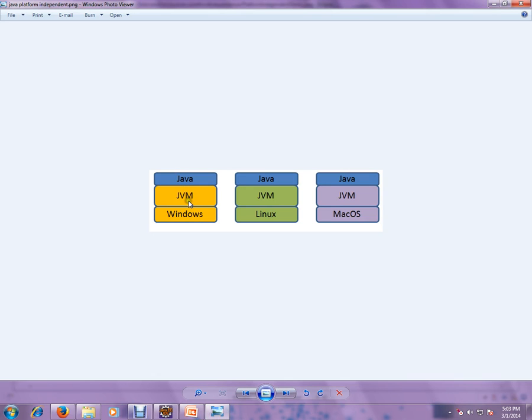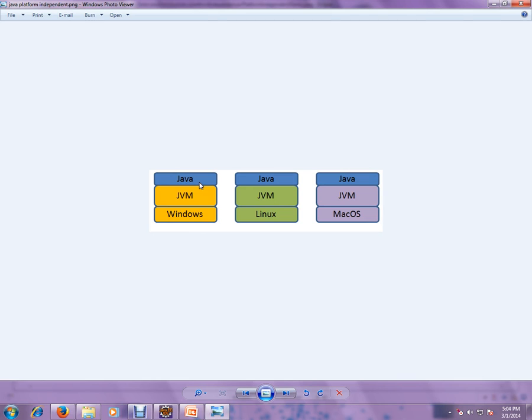JVM on Windows machine. So you have the employee.class file, and you're running on JVM which is on Windows. And you take the same employee.class file and put it on the JVM which is in Linux.